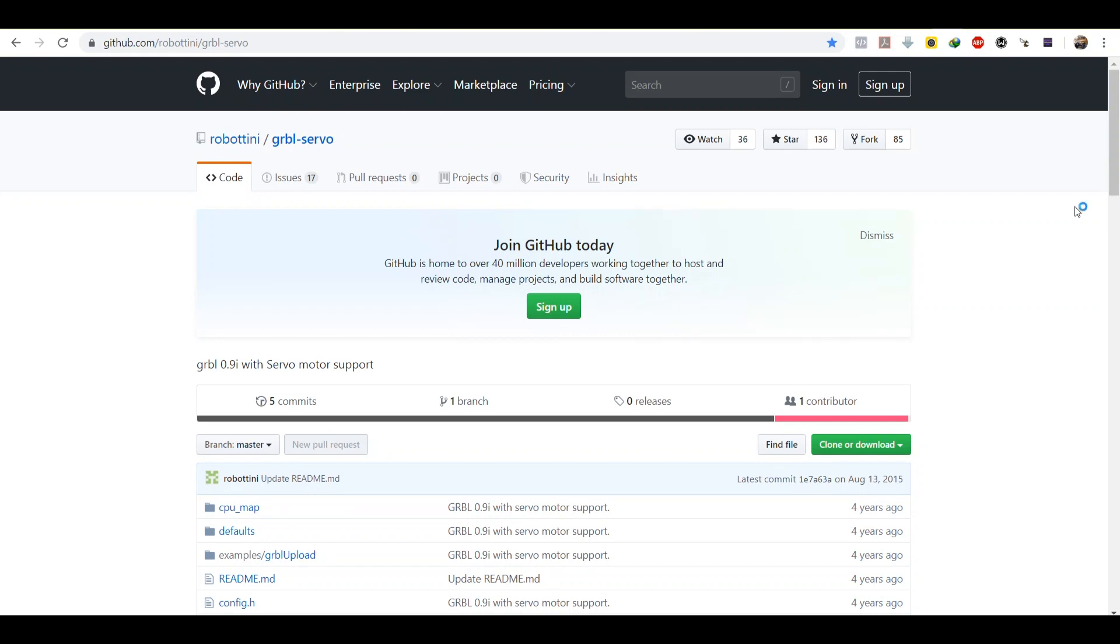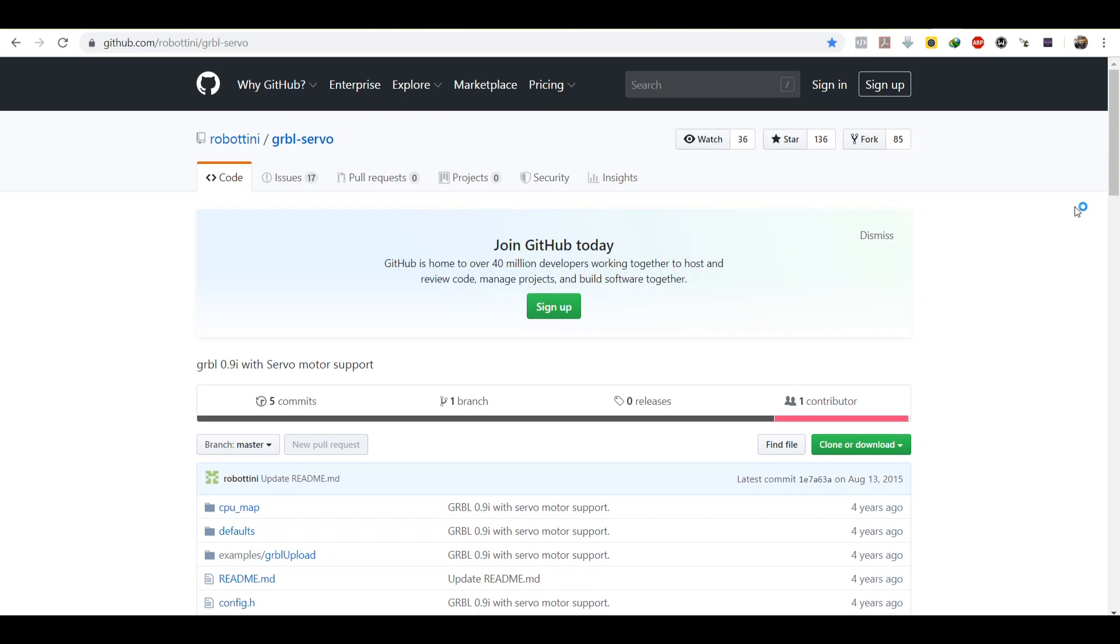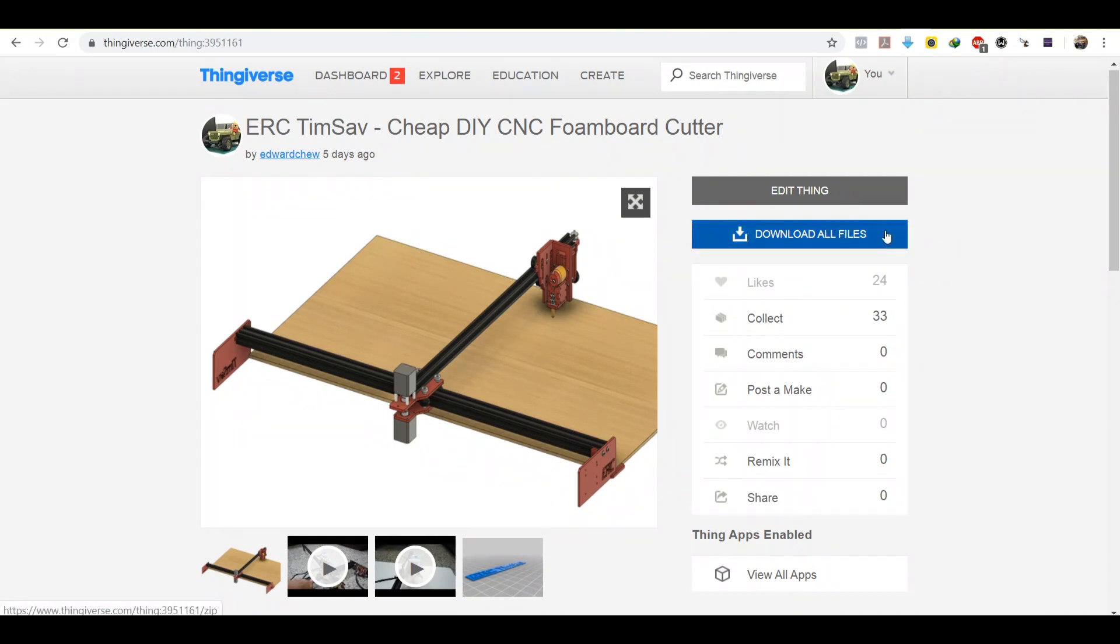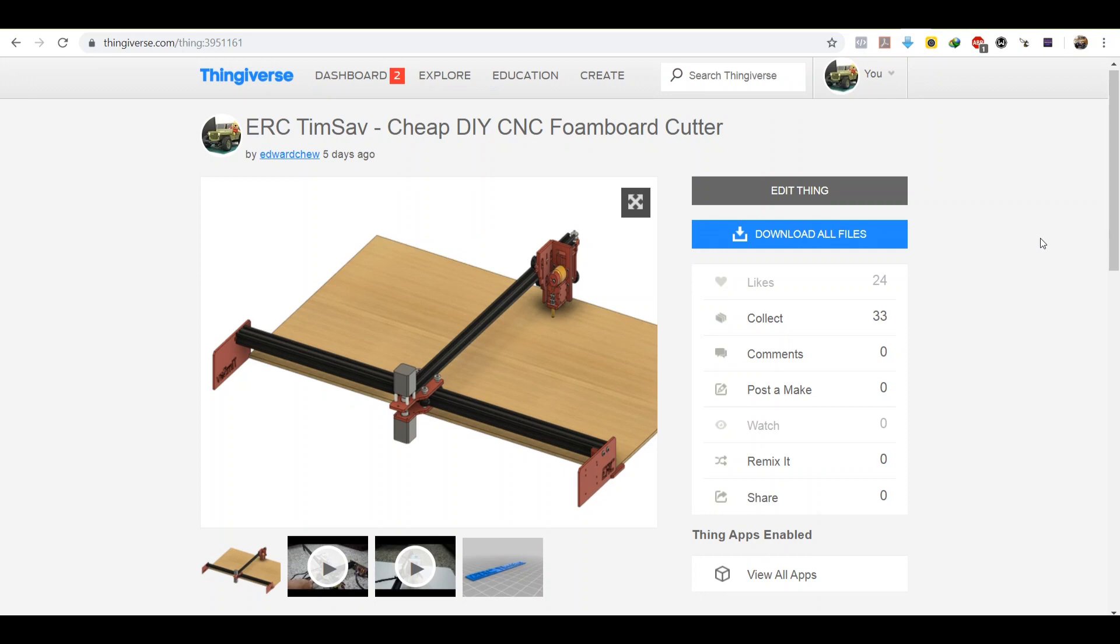Or you can go to Thingiverse to download my build pack. By clicking download all files, you will receive all the required files such as the STL, 3D files, the software, the firmware.